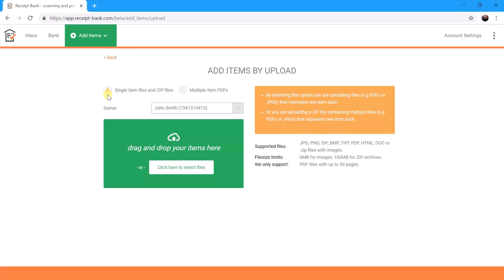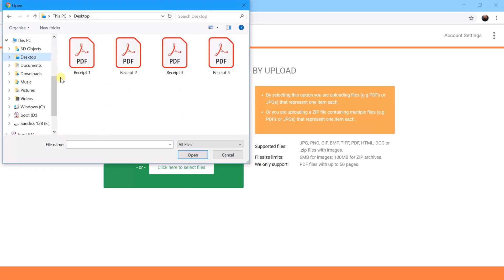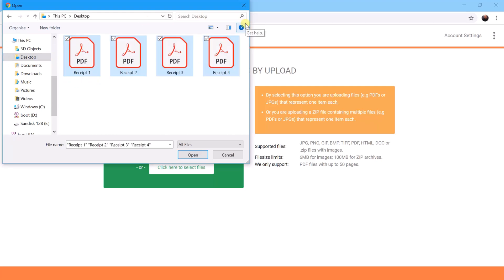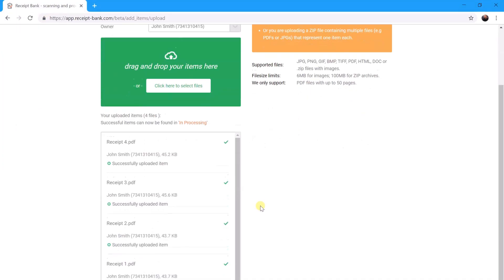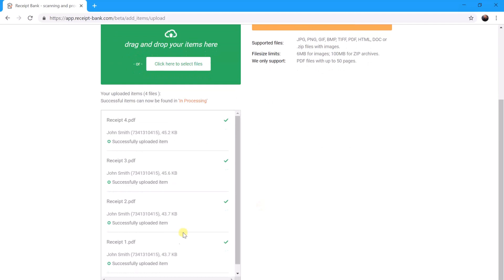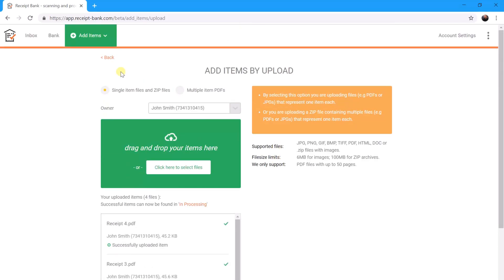We then choose this button, go and find our files on our desktop, highlight them all. It's not limited to just four, so you could do 100, 200, a thousand. Click open, and hopefully you just saw that all four invoices have now just been uploaded to Receipt Bank.